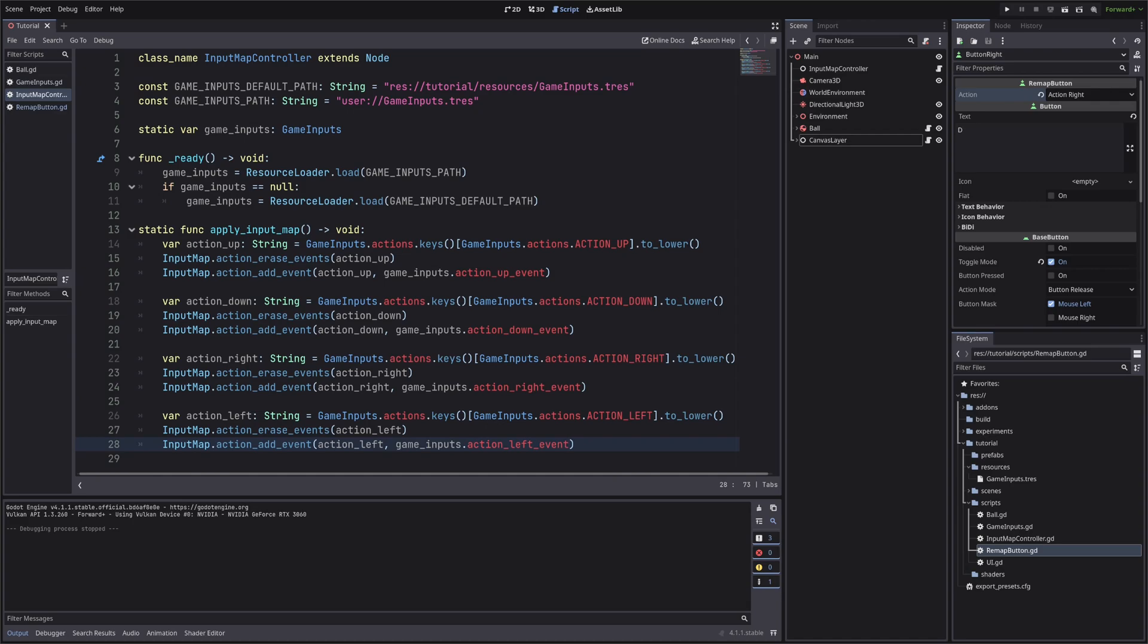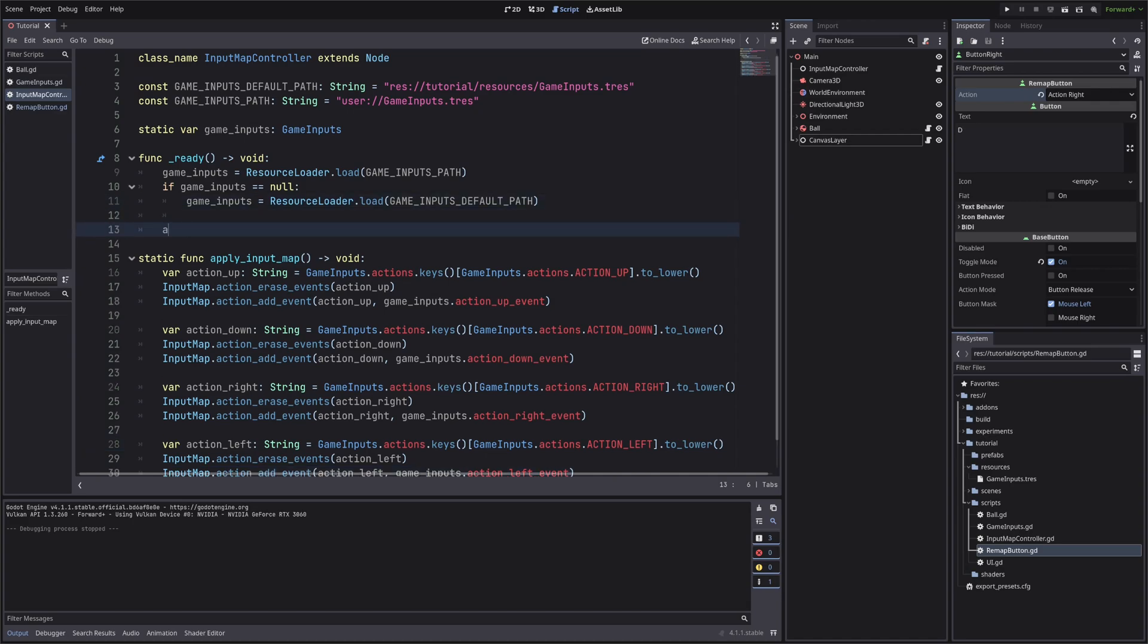Let's do the same for all actions. And we will also call the apply input map method in ready method. Because we want to apply the new keys instead of the default ones when we start the game.